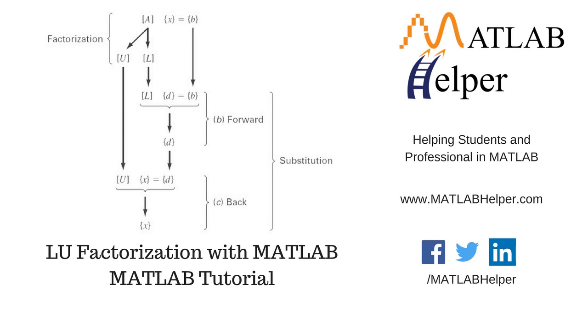Hello everyone, welcome to MATLAB tutorial brought to you by MATLAB Helper. In this video tutorial we'll see LU factorization using MATLAB.